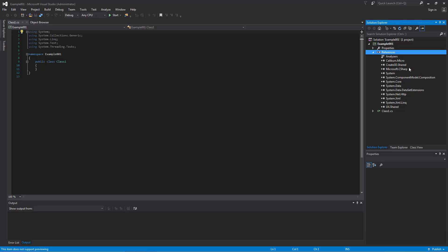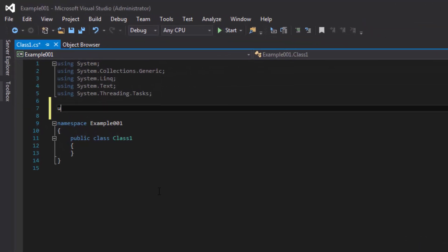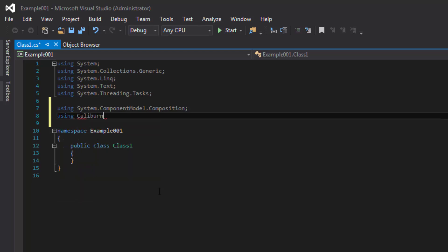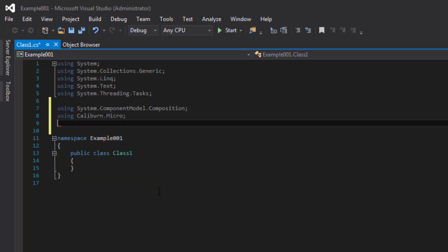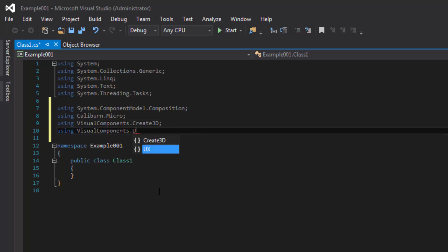Let's now add using statements for those references we added to our code. In my class, I'll create some whitespace and then add using statements for System.ComponentModel.Composition, Caliburn.Micro, VisualComponents.Create3D, and VisualComponents.UX.Shared.